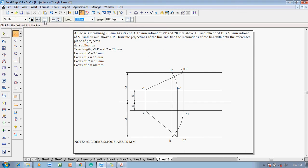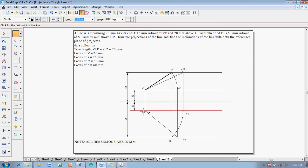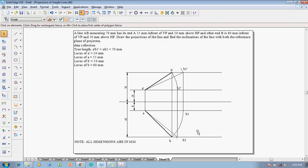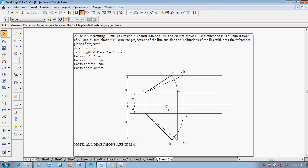Make use of the line command with thickness of 0.35 mm to join A-dash to B-dash, showing the required front view length, and A to B as the required top view. The problem solution is now completed.